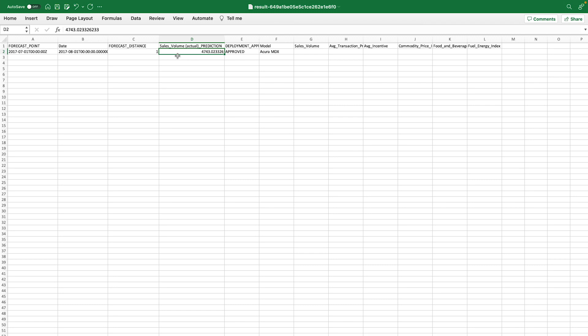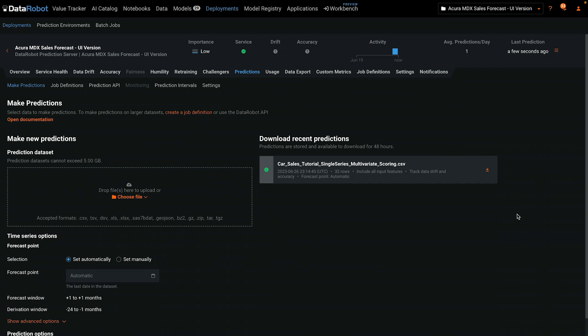Let's go back to the deployment. It may not appear immediately, but within a minute or so, you'll see on the main deployment page that your new time series deployment has made one prediction.